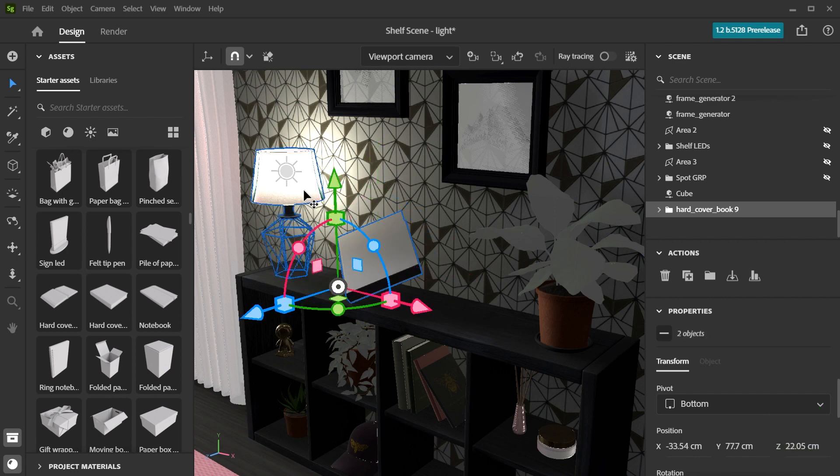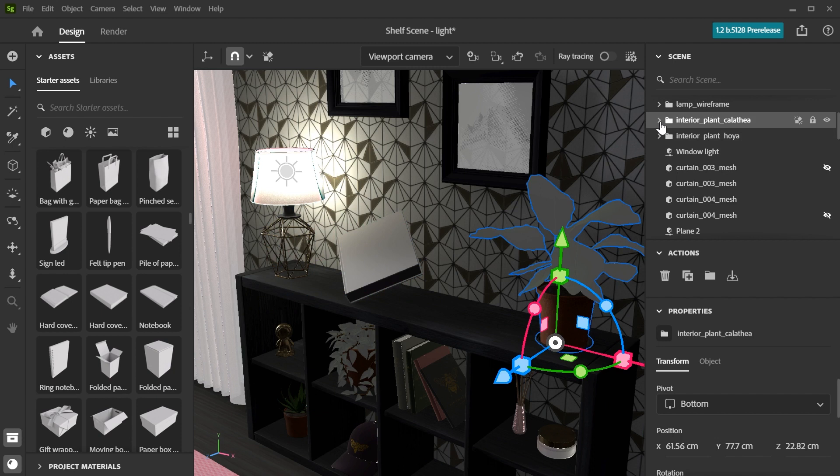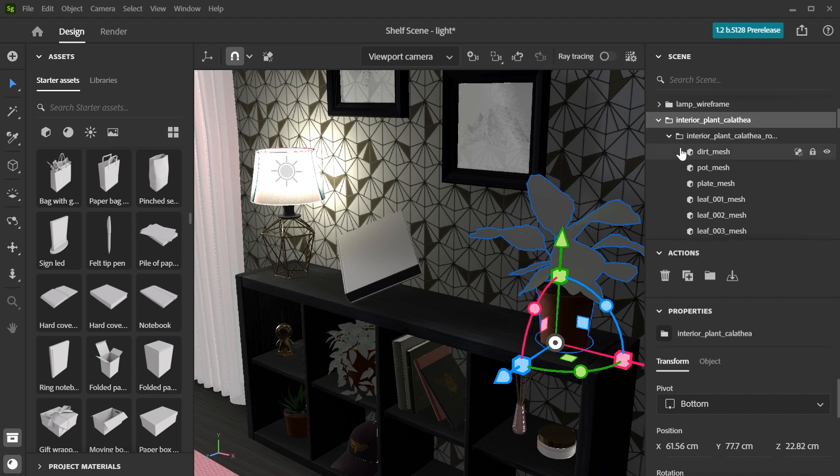Some objects consist of multiple geometries grouped together. These show up in the scene panel as a folder. You can click the little arrow to the left of the folder to expand it and select each component individually.